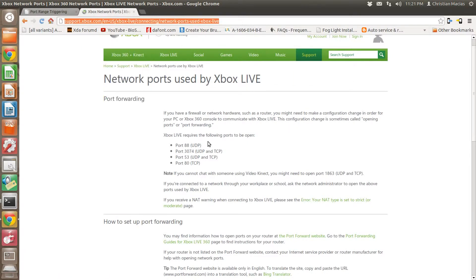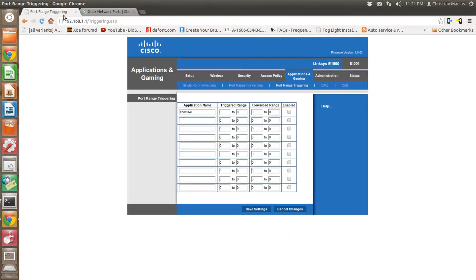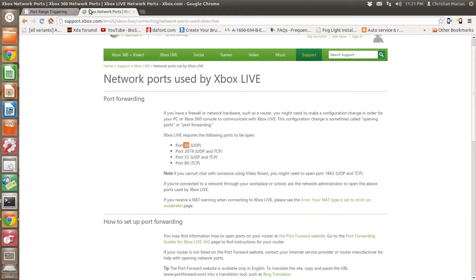Okay, the ports are actually these ones right here. I'm going to put a link, but if not, just Google it: Xbox Live NAT ports. You're going to set these up, and the reason we're using triggering is so that we don't have to set up a static IP address on the Xbox.